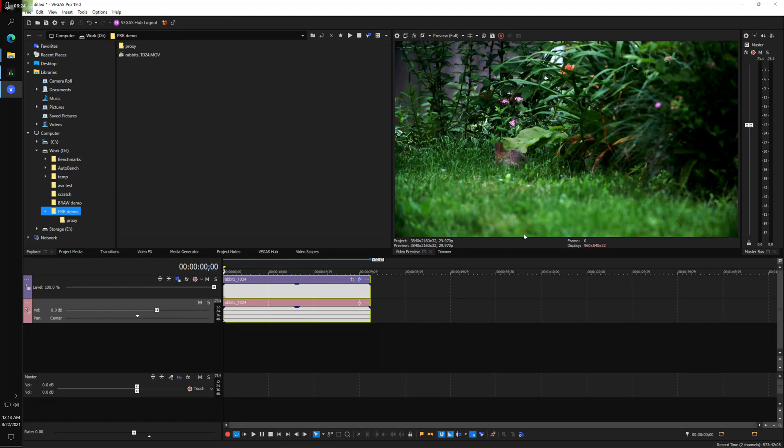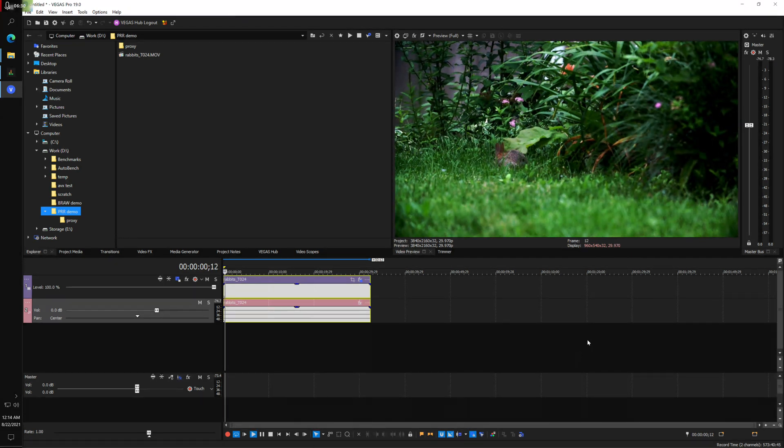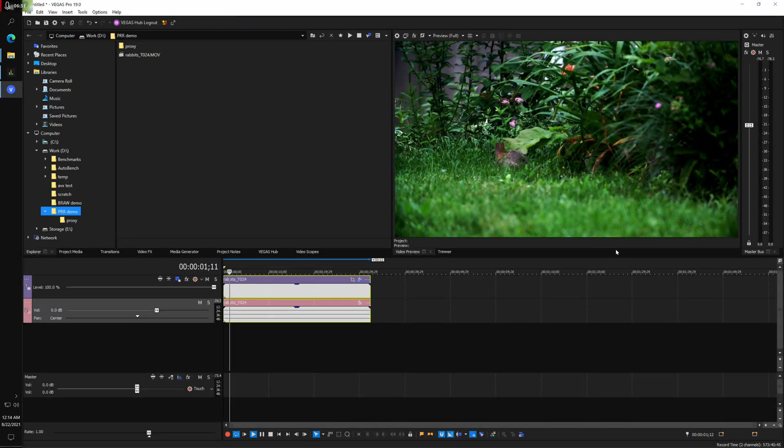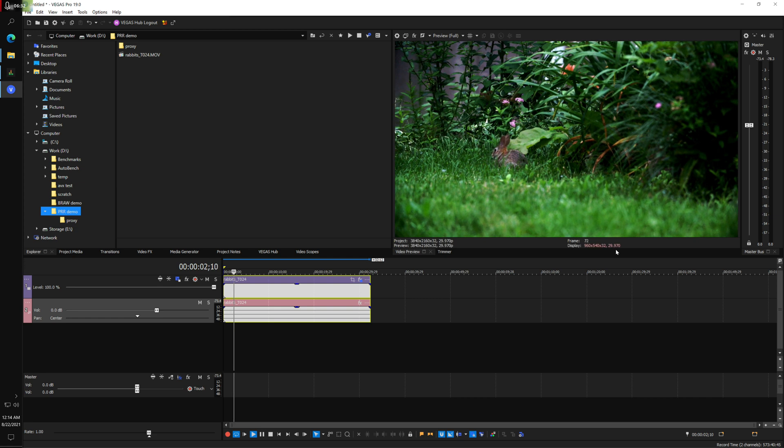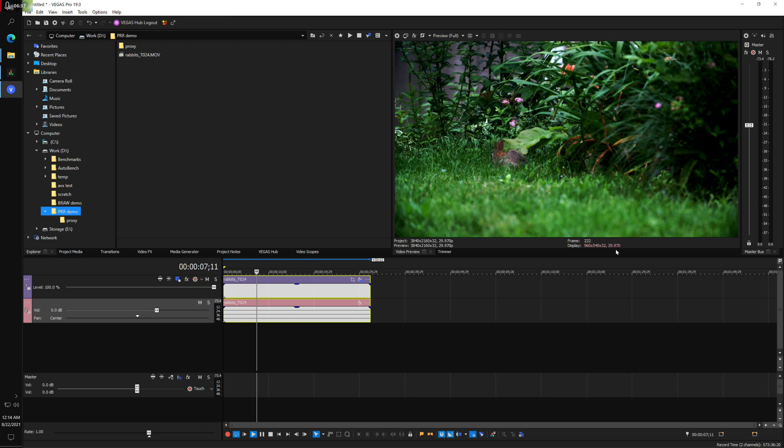Which is probably not a good thing. It really shouldn't look any different than what we started with. But let's see the playback rate. And as you can see with the proxy, it's playing back at the full 29.97 rate.